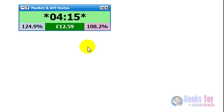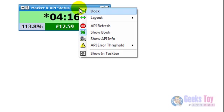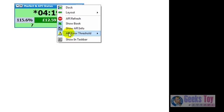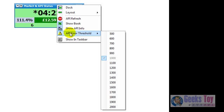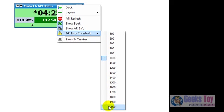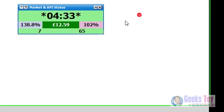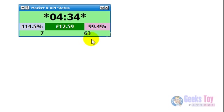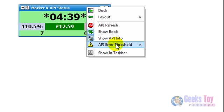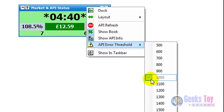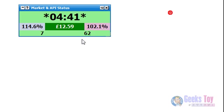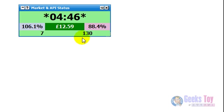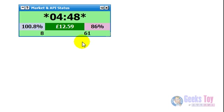You've got the show API info. You can turn that on and off. Put that back on. You've got the API threshold which goes from 500 down to 2,000, I should say. That's in milliseconds. So what that means is that if the response time of the last API call goes over the API threshold, which I've got set at 1,000, it will turn red and it will show the number of calls that are over that threshold and how far over they are.